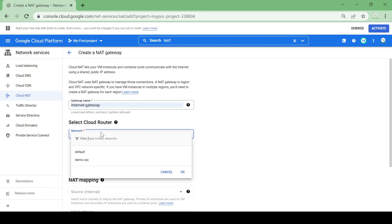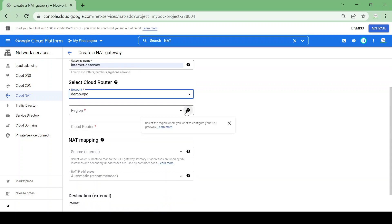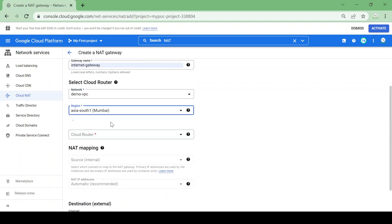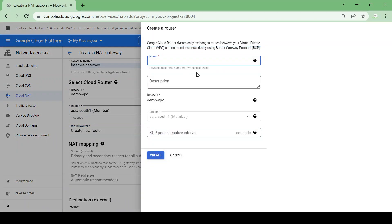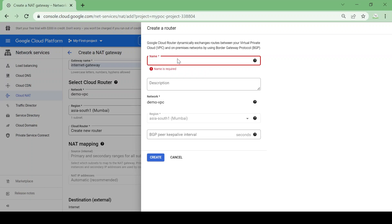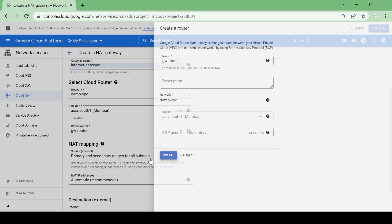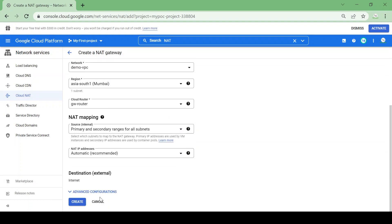So here I will give the name as internet gateway for my NAT and network I will select demo VPC where my VM is running. Region it will take as default Asia South 1 and router we have to create one router for NAT, so I will create one router, gateway router. So everything I will keep as it is and I will create.